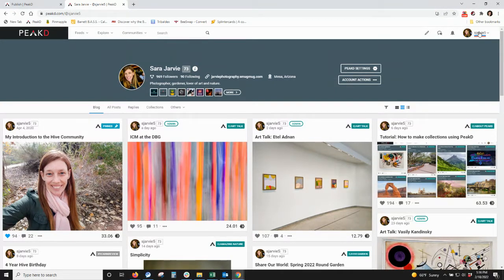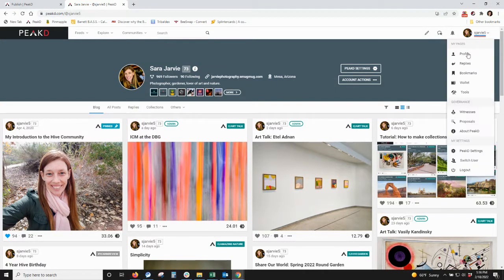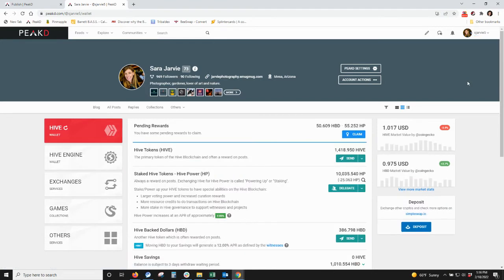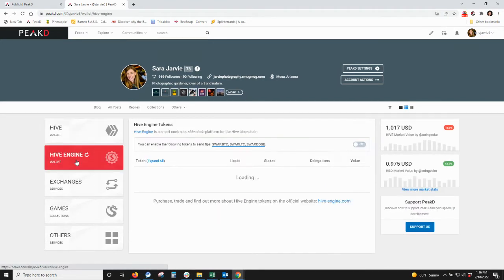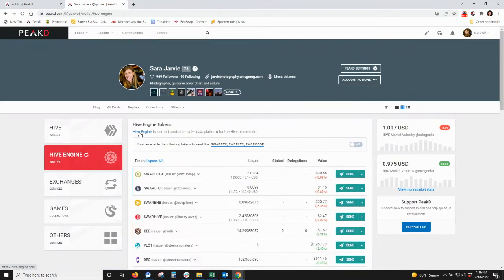So if we go to our account and to wallet and then Hive Engine, we can click on this Hive Engine here.